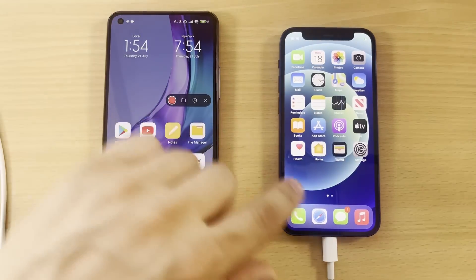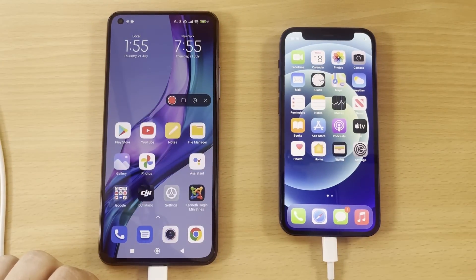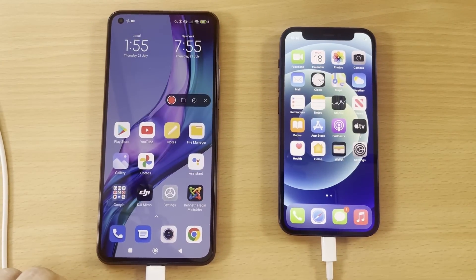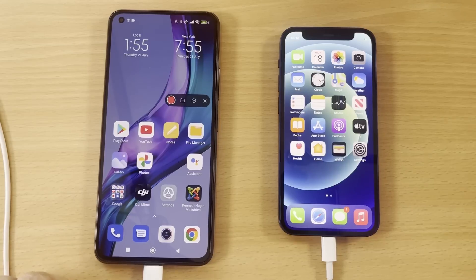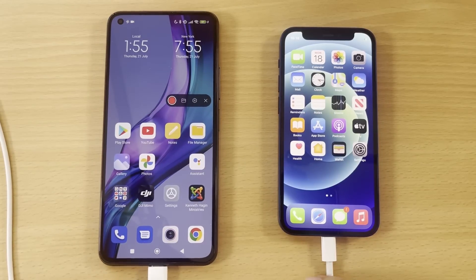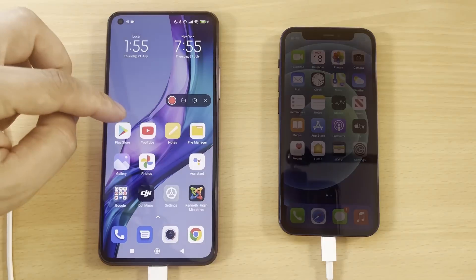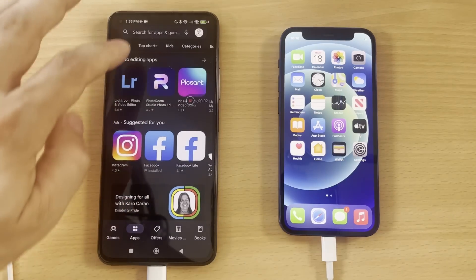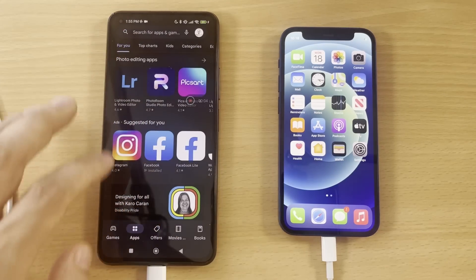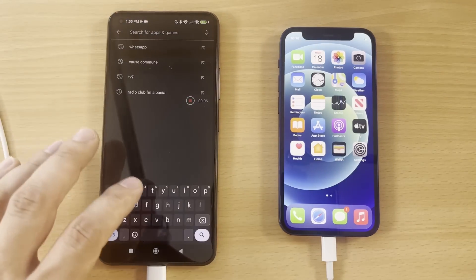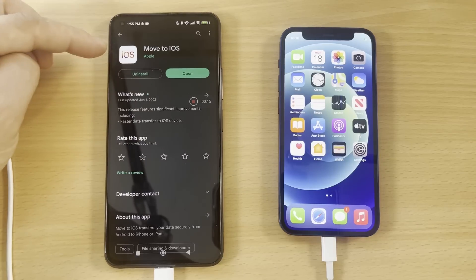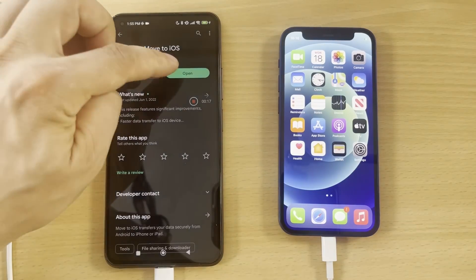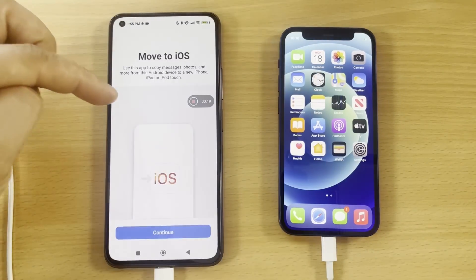It will be Lollipop or above, or Android 5 or above installed on your Android device. Minimum iOS version on your iPhone should be 15.5 or above. We also need to have that Move to iOS app installed on your Android device. You have to go here on Play Store and search for Move to iOS.